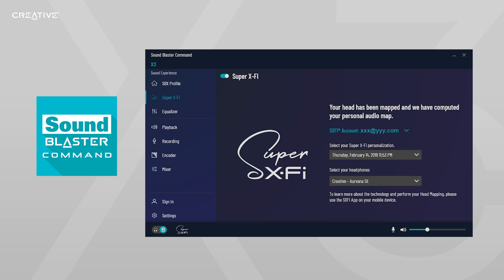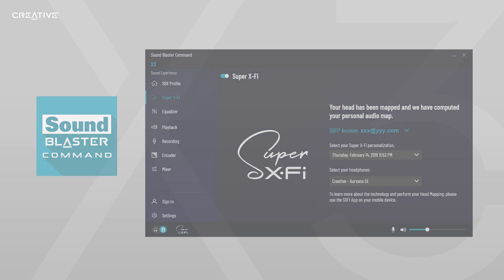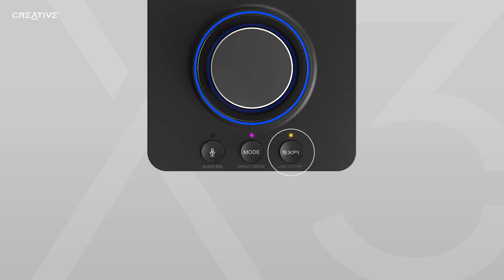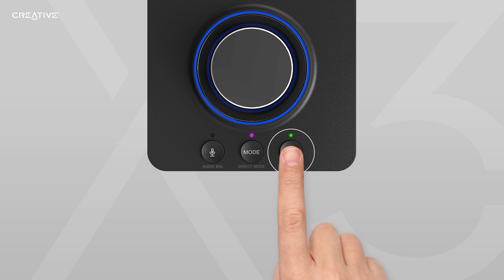Now, to use Super X-Fi on the Sound Blaster X3, simply press the Super X-Fi button to turn it on or off.